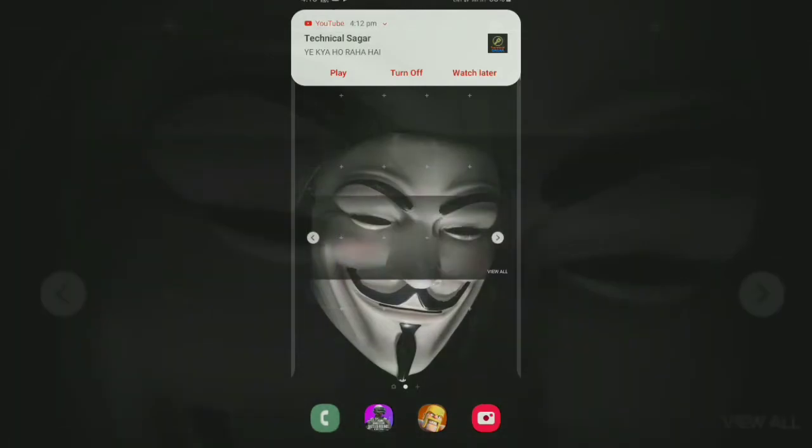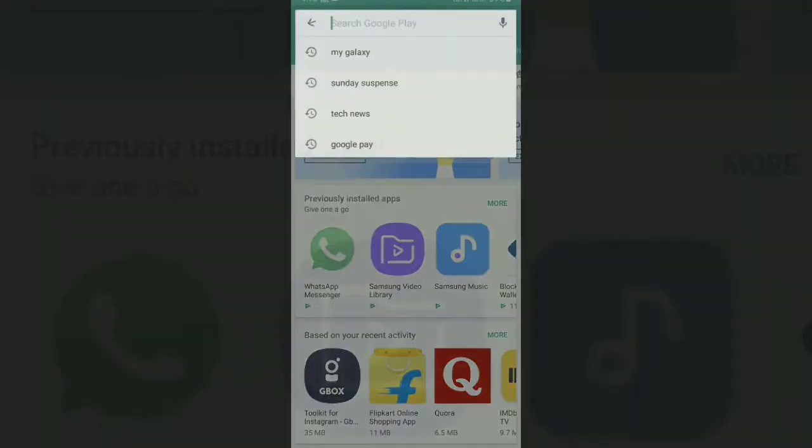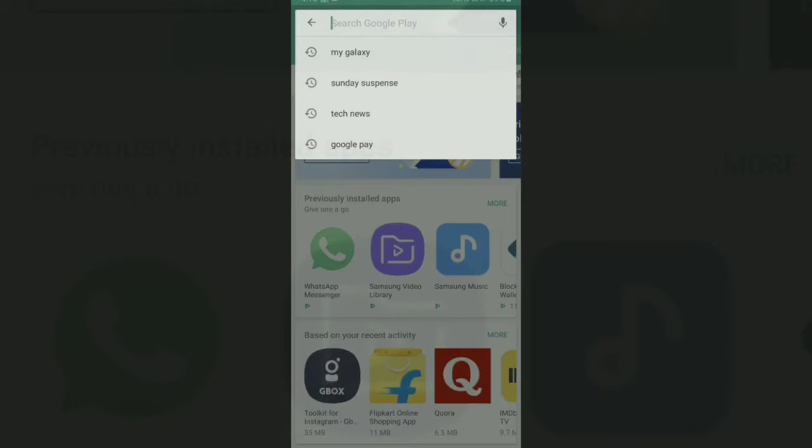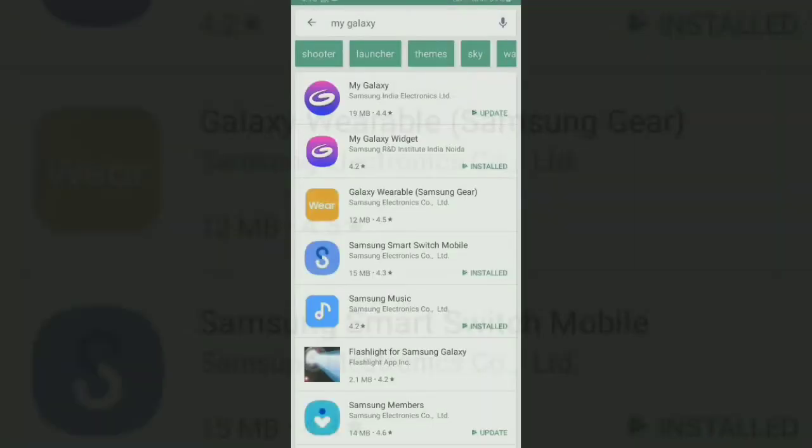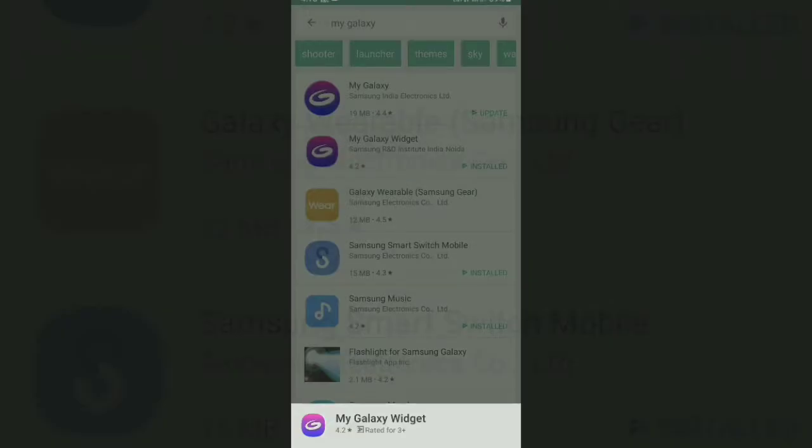First of all you have to tap this here and from here if you can't find that widget option over in the widget layout then you have to search for my galaxy widget over the Google Play Store and search for any kind of its update.